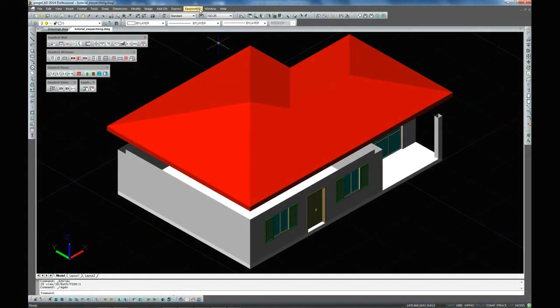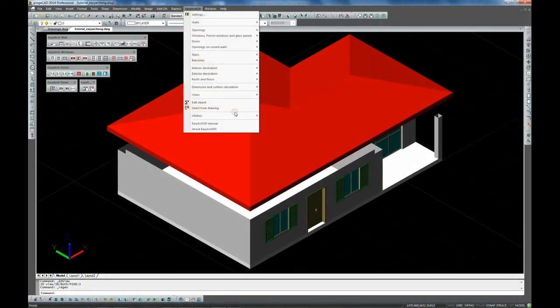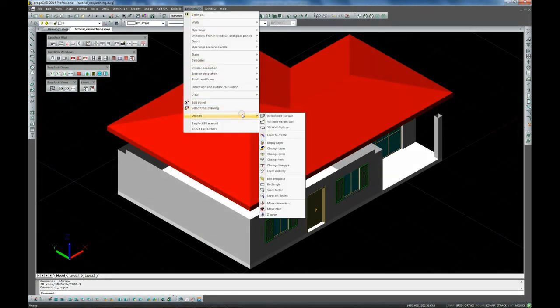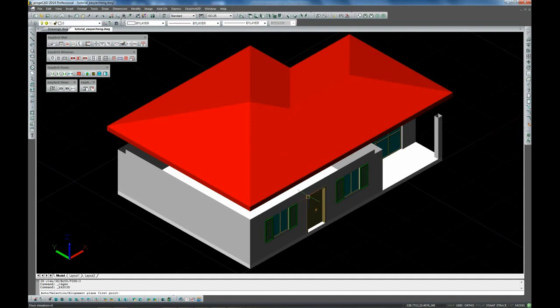And here now we are extending the external walls with the variable height wall command.